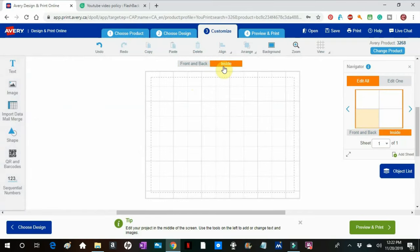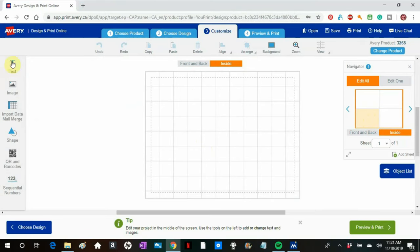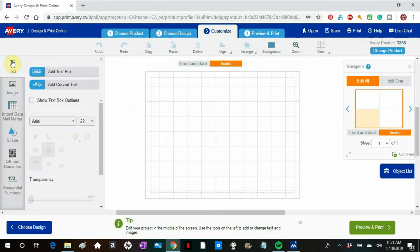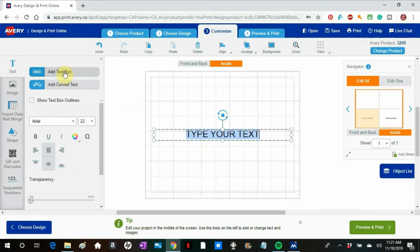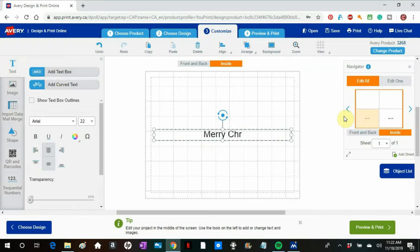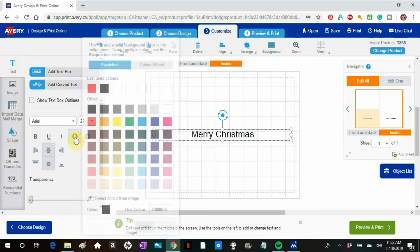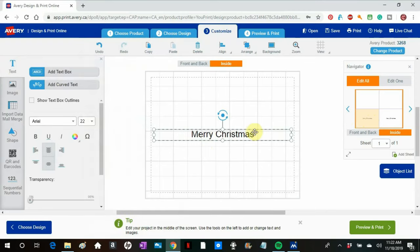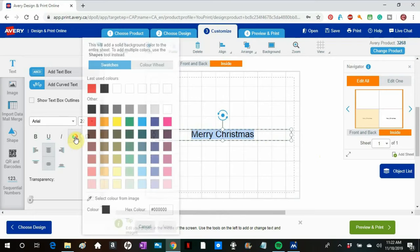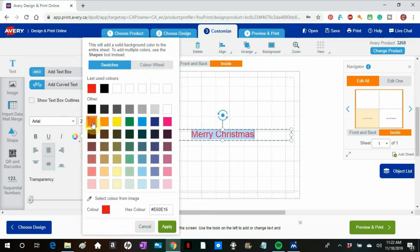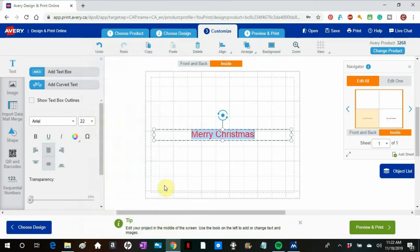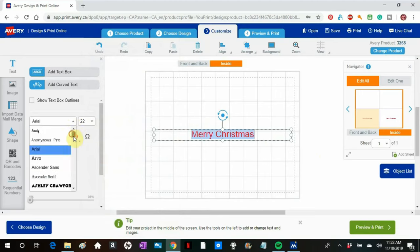On the inside, we'll put a text box that says Merry Christmas. So go over to the text and select the text box. Type in Merry Christmas. And I want it to be red, but I got to select it. Choose red. And then I will choose a different font. I'll choose Belladonna.